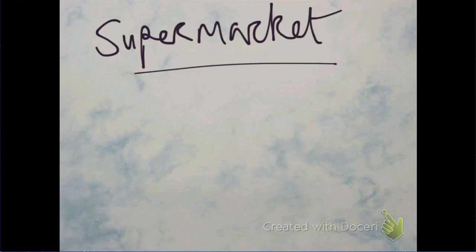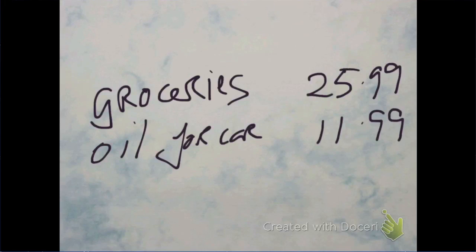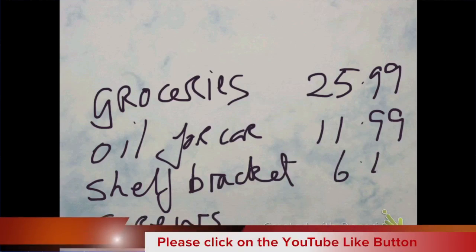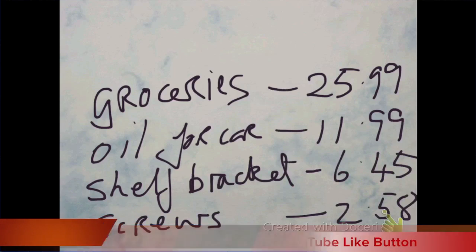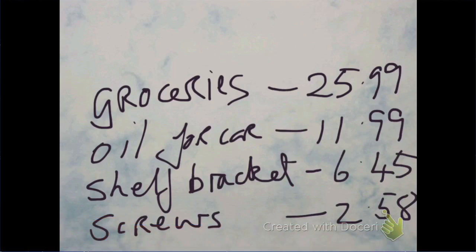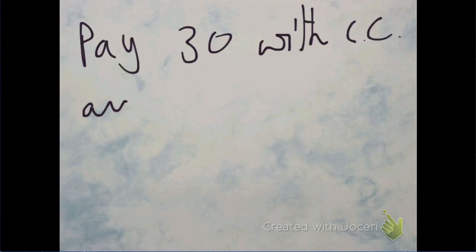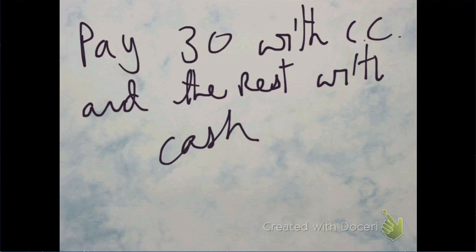So here we go. We're going to go to the supermarket, and when we go to the supermarket, we're going to buy some groceries that are going to cost £25.99. There's going to be some oil for the car at £11.99, a shelf bracket at £6.45, and then we're going to get some screws to be able to put the shelf up at £2.58. The total of that is £47.01. And we're going to pay 30 of that with a credit card and the rest with cash just to get more complicated with it.